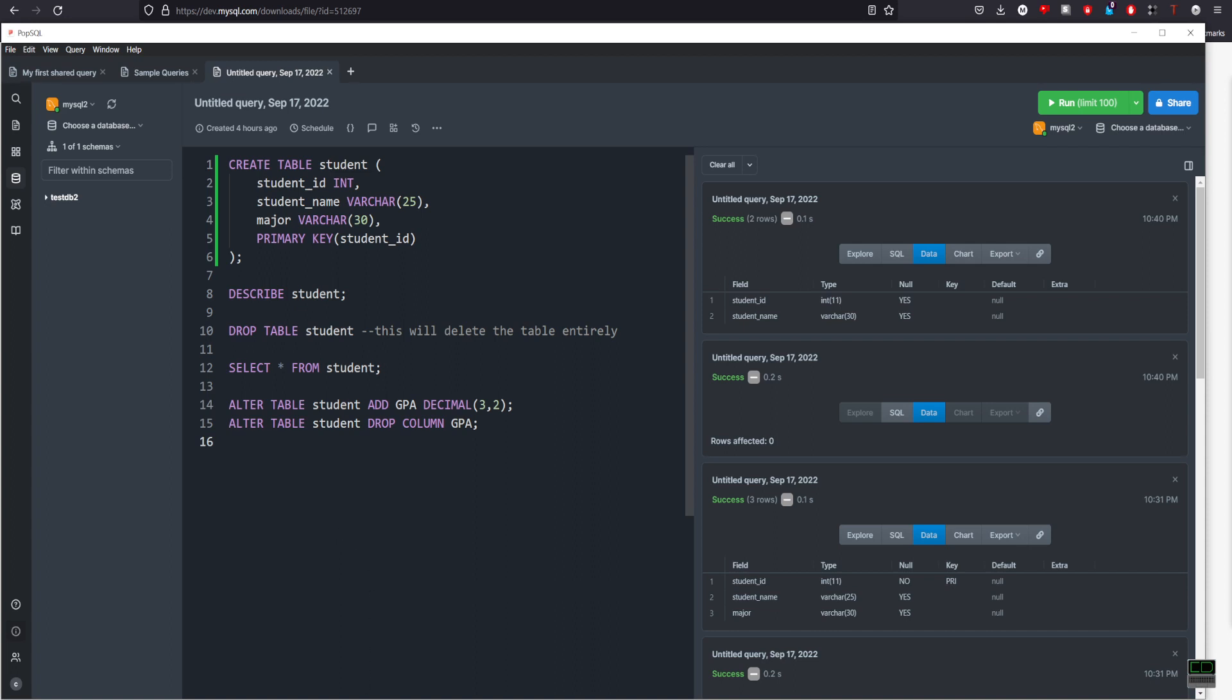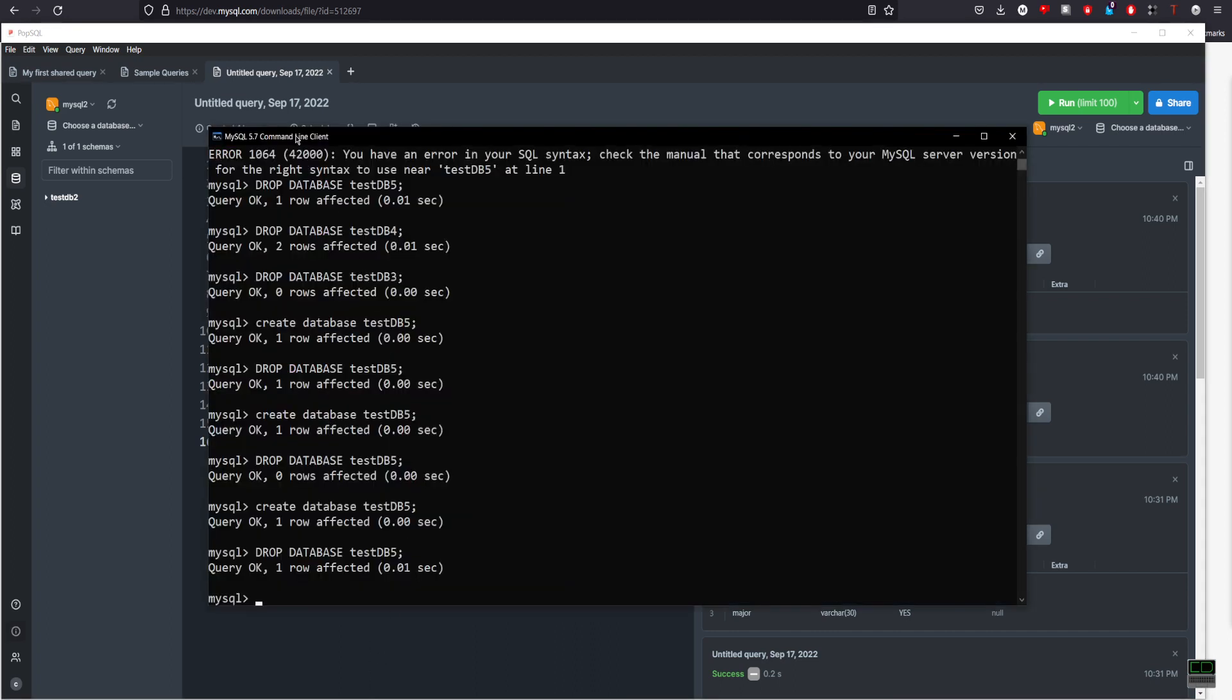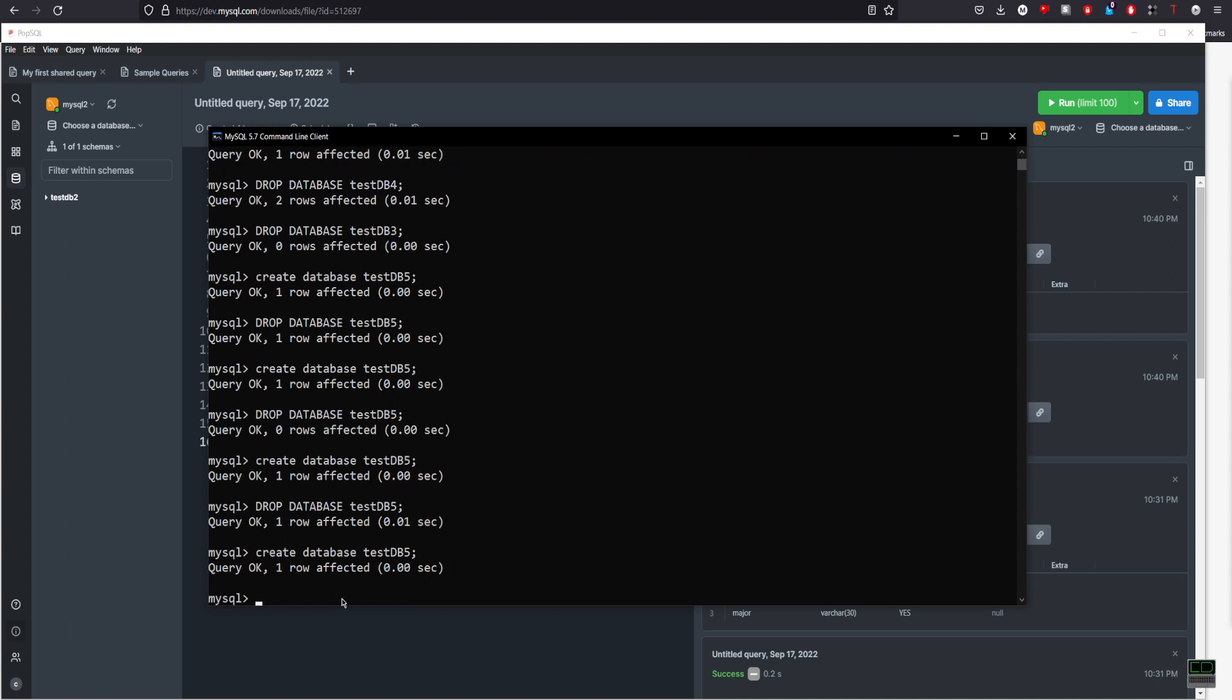So what you need to do is open the MySQL command line. Next, you will create a new database. In my case, that's db5.